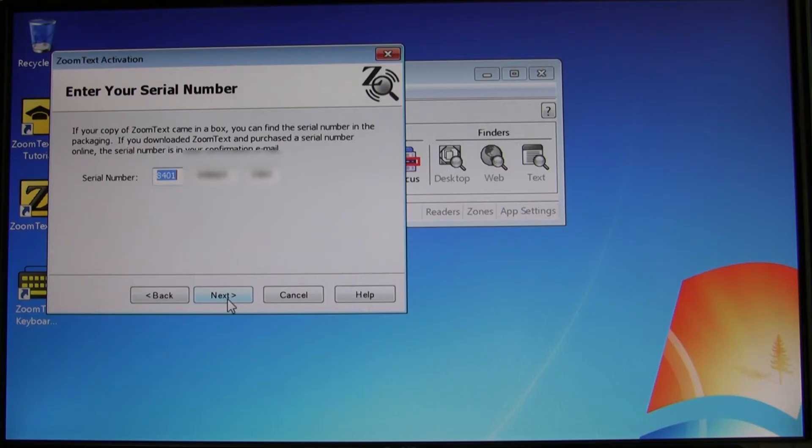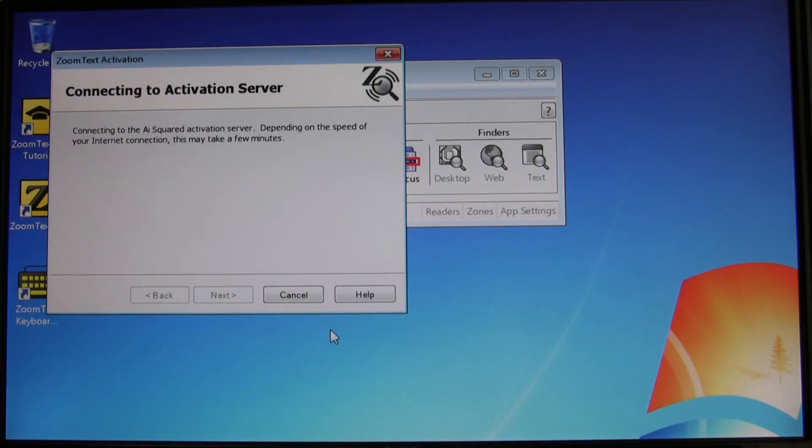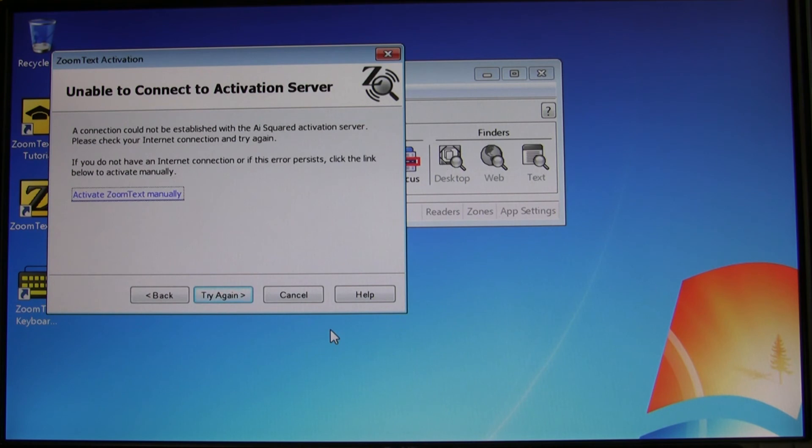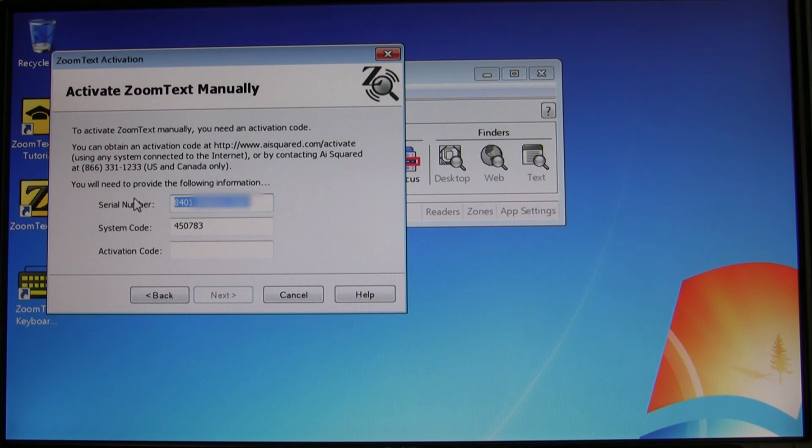For those of you that don't have internet access, you'll be prompted to activate ZoomText manually. On the next screen you'll see your serial number and a six-digit system code.